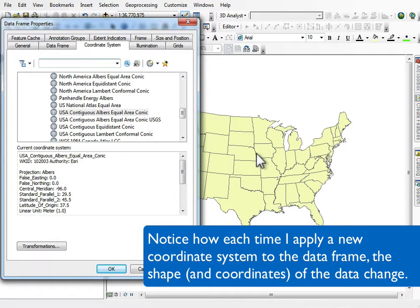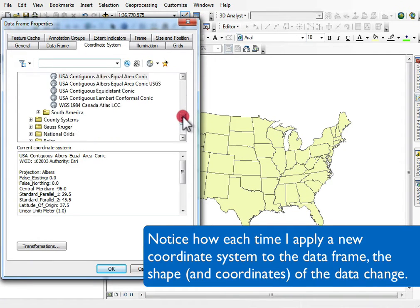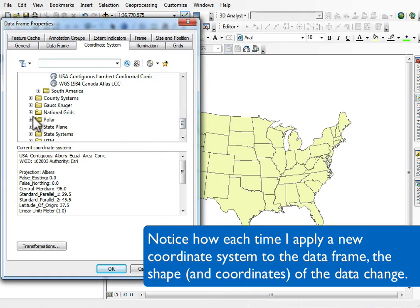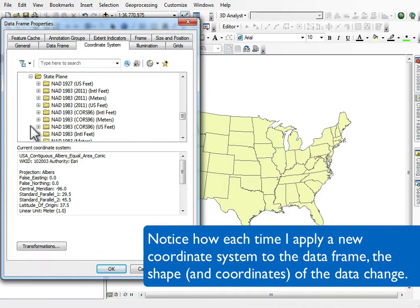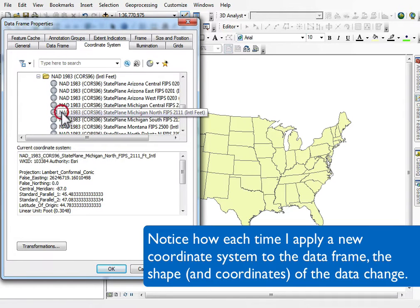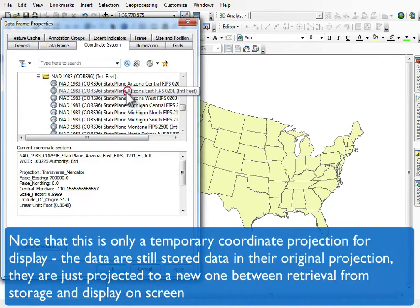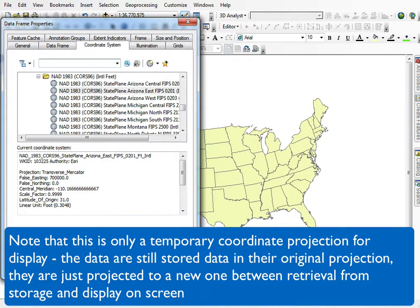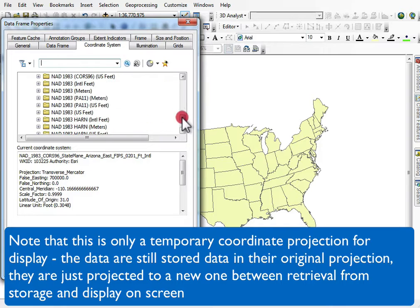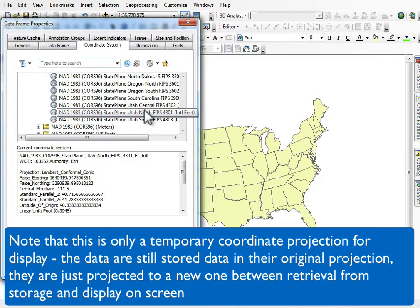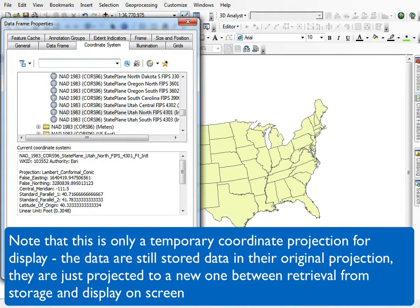You'll notice how the shape changes, so you have to be careful about inferring what the coordinate system is for a dataset. Any dataset I load gets transformed to the data frame coordinate system temporarily — that doesn't tell me anything about what the coordinate system is for the data itself. For that, I'd have to right-click on the data layer in the table of contents and look at the data layer's properties.